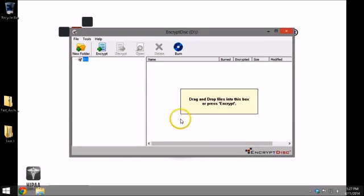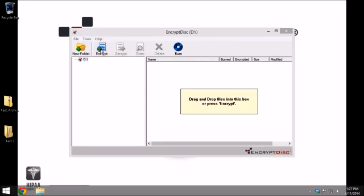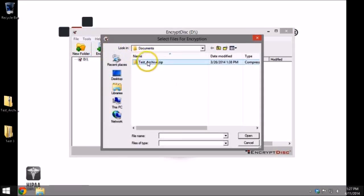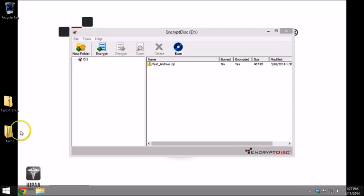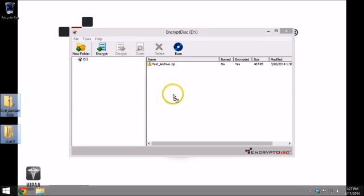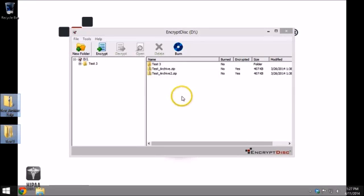You are now ready to add files to your disk. Here you may create folders or encrypt a single file at a time by selecting Encrypt. You can also drag and drop an existing folder into the software. This will copy that folder and all subfolders, retaining their directory structure on the disk.